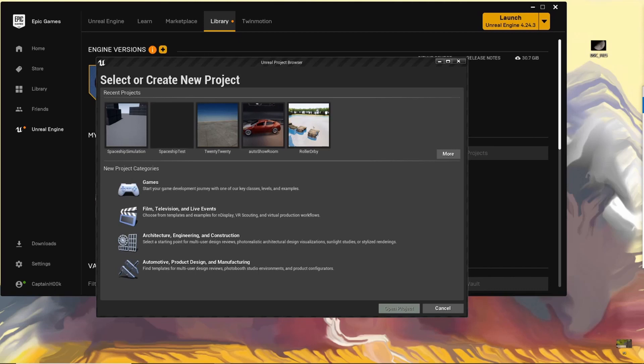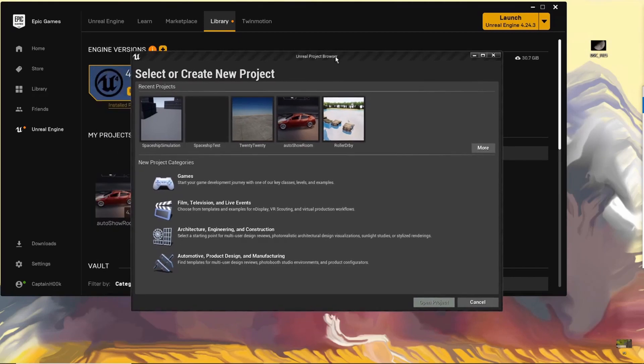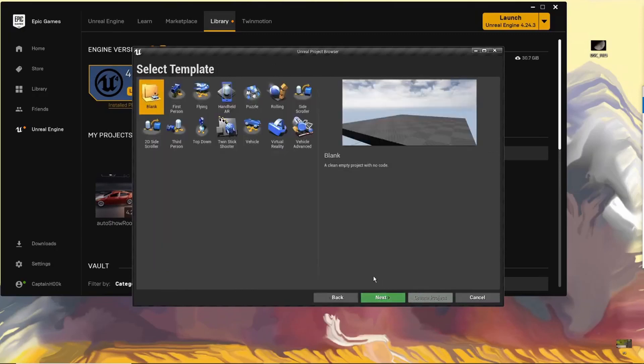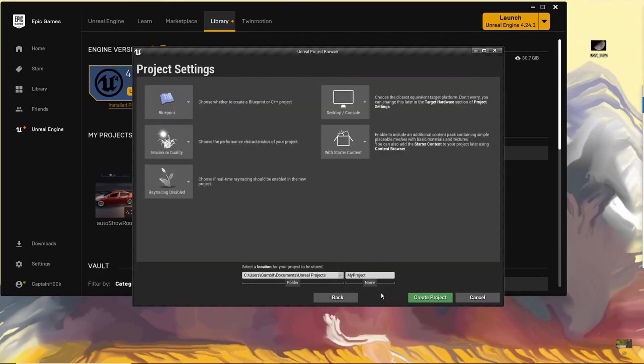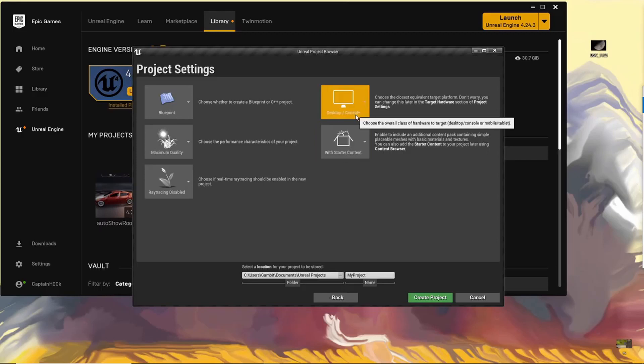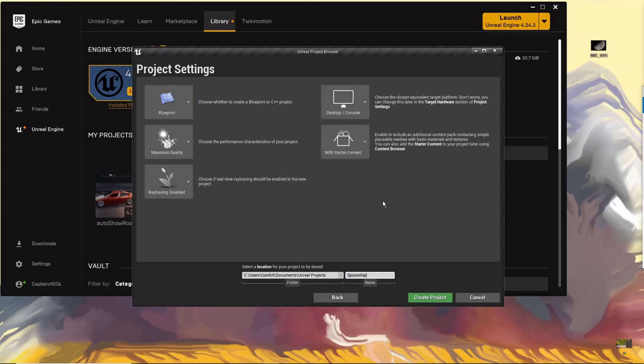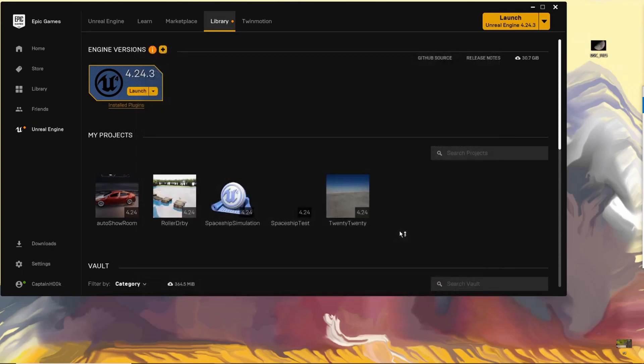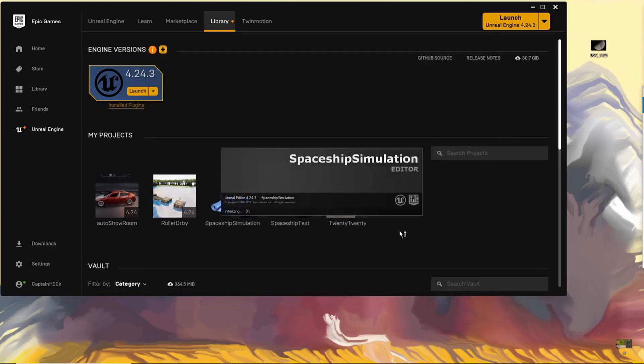So once you have the Unreal Project Browser open, we can come in here to games and go to the Flying Template. We're going to be using this as it's a good starter. It has a few things that are just quick and easy to use, and we can change them to what we want. So we're going to be using the starter content. Everything else, you just keep it the same, and then name it. I'm naming mine Spaceship Simulation, and then Create Project. This can take a few seconds or a few minutes depending on your hardware.